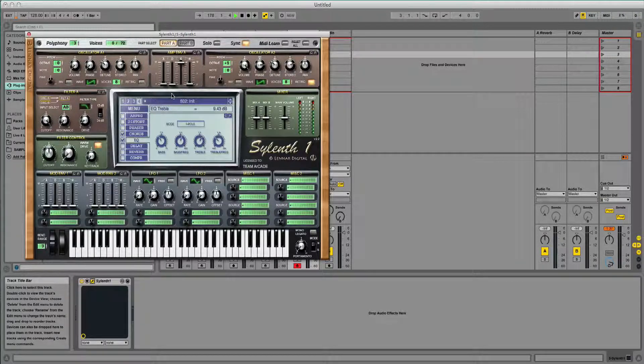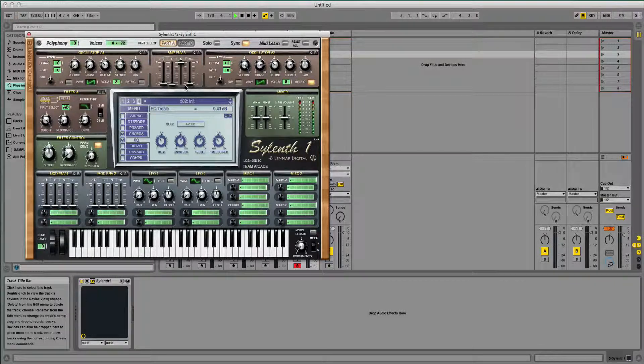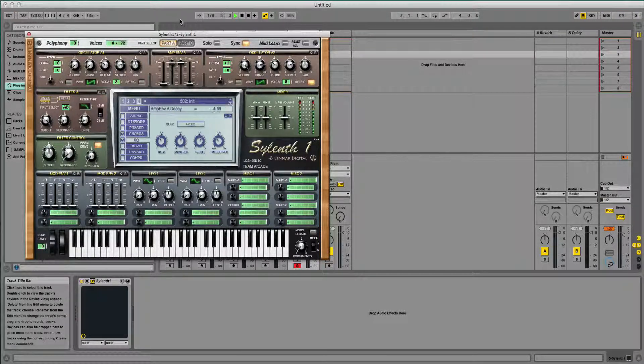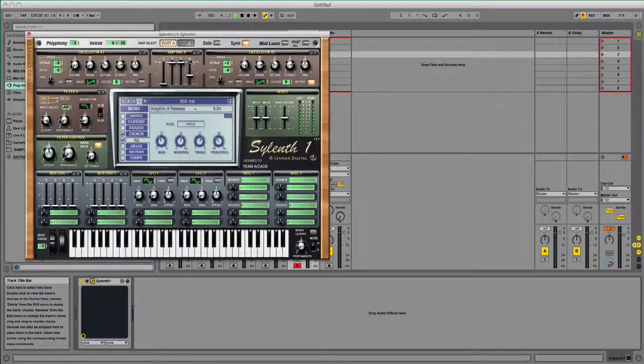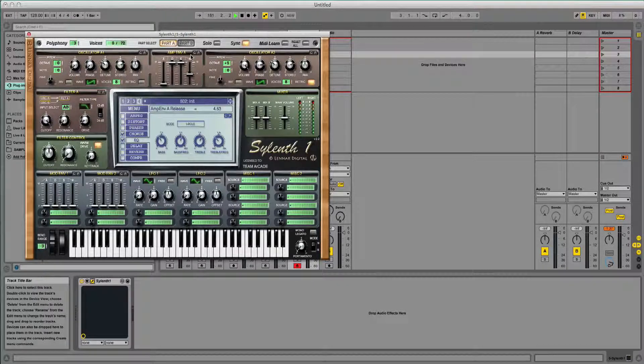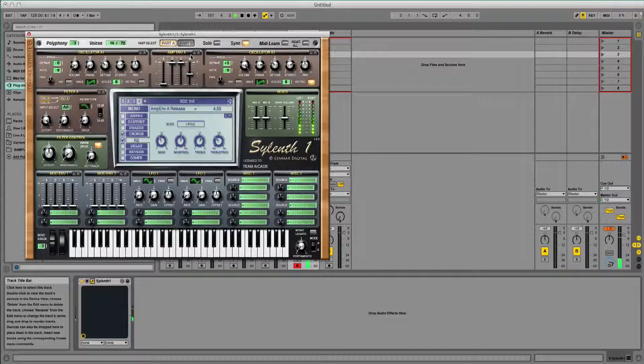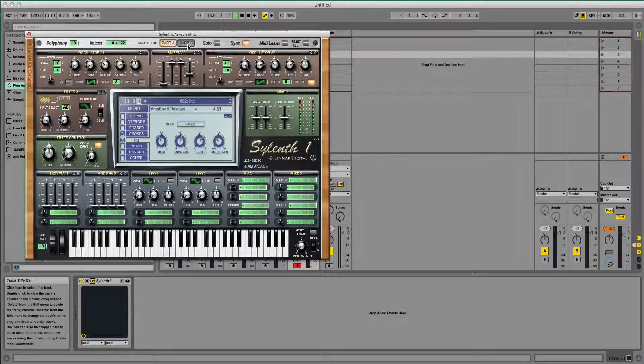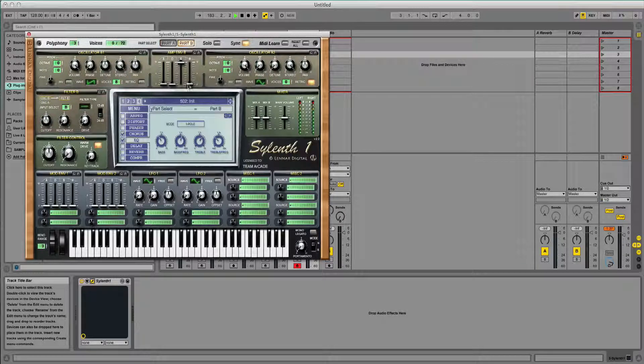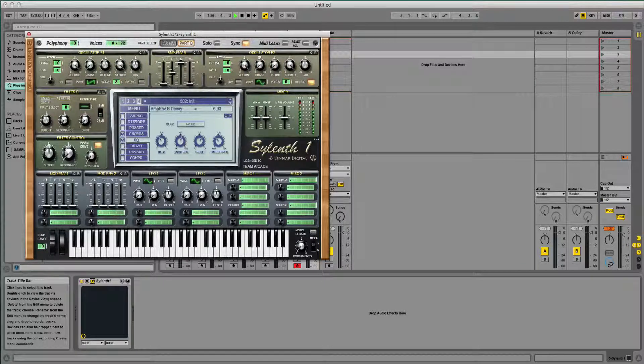So that's sounding pretty good. So now I'm going to put the decay all the way up and give it a bit of release. And click onto part B and do the same.